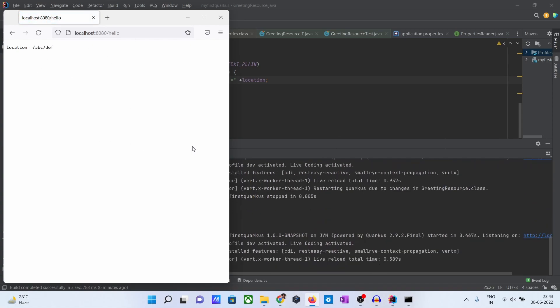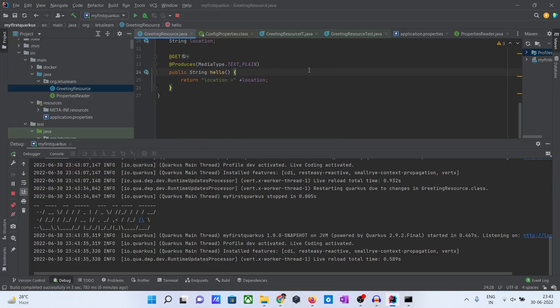So these are the two ways you can load the properties - basically load the fields in the properties file into your Java classes. This is very important actually. This is what I wanted to show you. Thank you, thanks for watching. Please subscribe to my channel, friends.